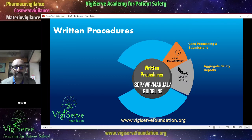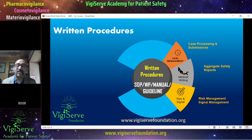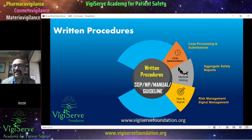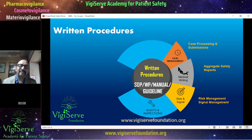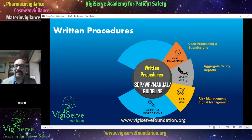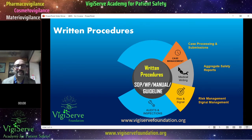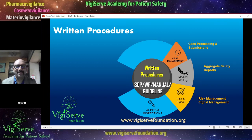Then writing RMPs and REMS — REMS is in the US and risk management plans in other countries. Then signal management: how you identify signals and what you do with them. Then audits and inspections — if you are inspected, how would you participate, how would you provide documents to the inspector, and how do you conduct internal and external audits. All these have to be documented properly.